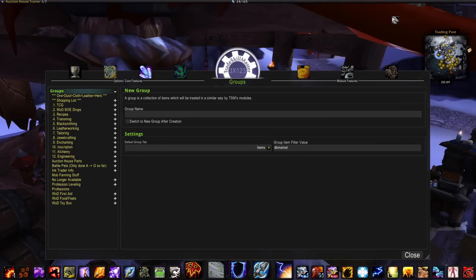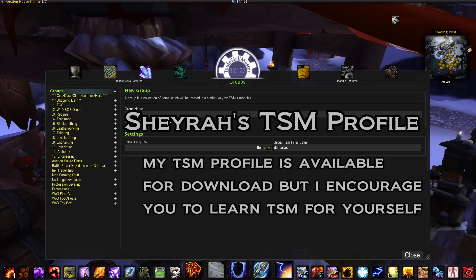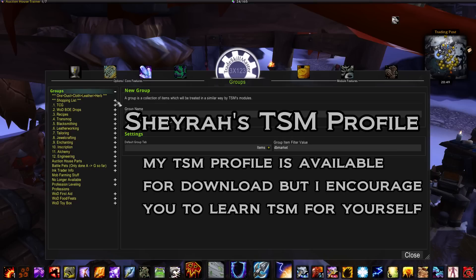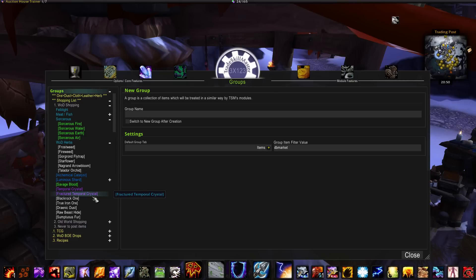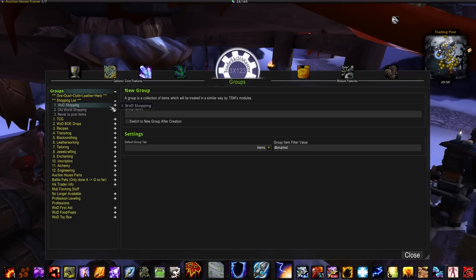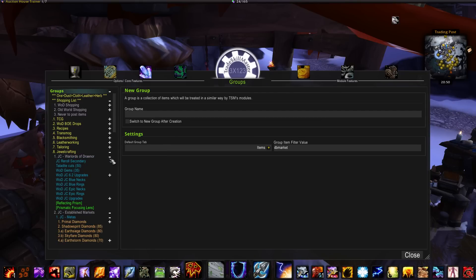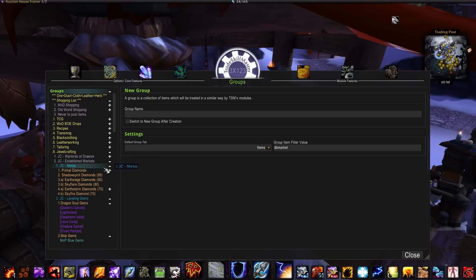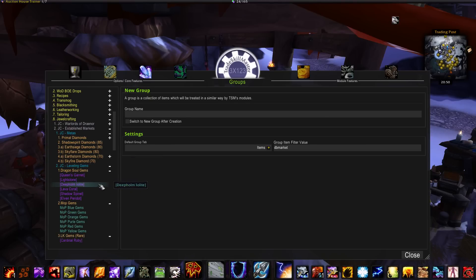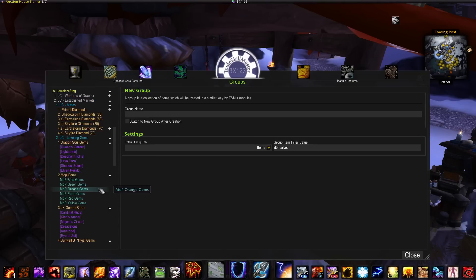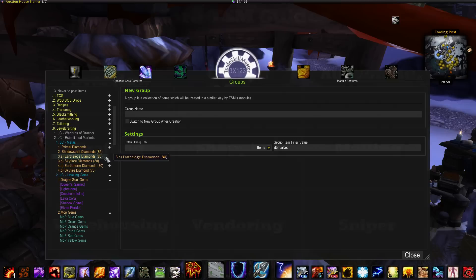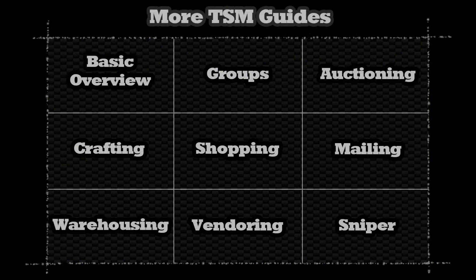With all of this, you should be able to make any sort of group you could possibly want in TSM. To show an example, I have shopping lists set up for all current expansion mats, jewel crafting groups, old content metas, leveling gems, and a variety of other things. There's no right or wrong way to set up your TSM — just do it however makes sense to you. Good luck on your gold-making journey.